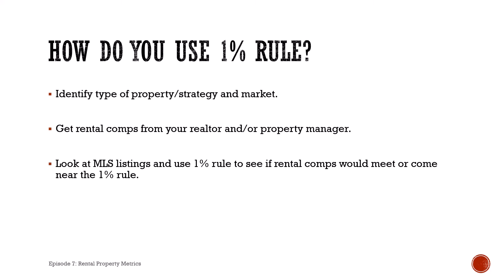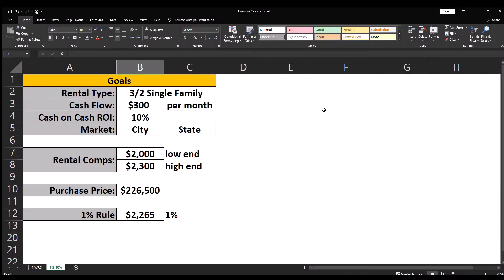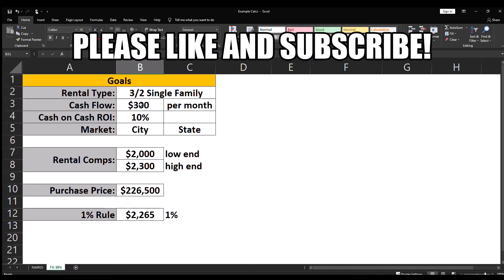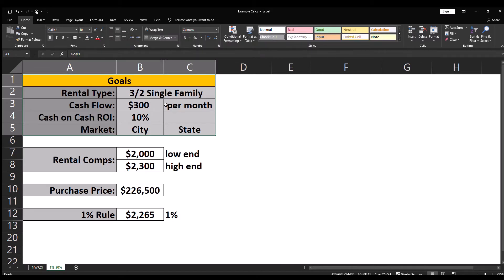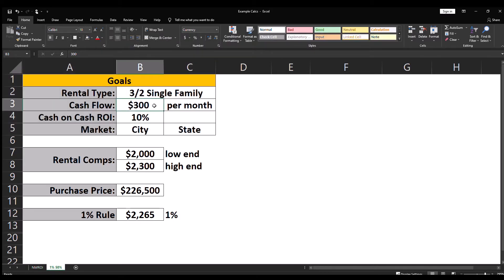Then when you're looking at MLS listings or your favorite third party app like Zillow or Redfin, use the one percent rule against the purchase price of the potential deals and see how closely those compare to the rental comps. So I've set up a simple spreadsheet to use the one percent rule. Up top I have my goals: I know that I'm looking for a three bed two bath single family home with a minimum cash flow of $300 per month and a minimum cash on cash return on investment of 10%.